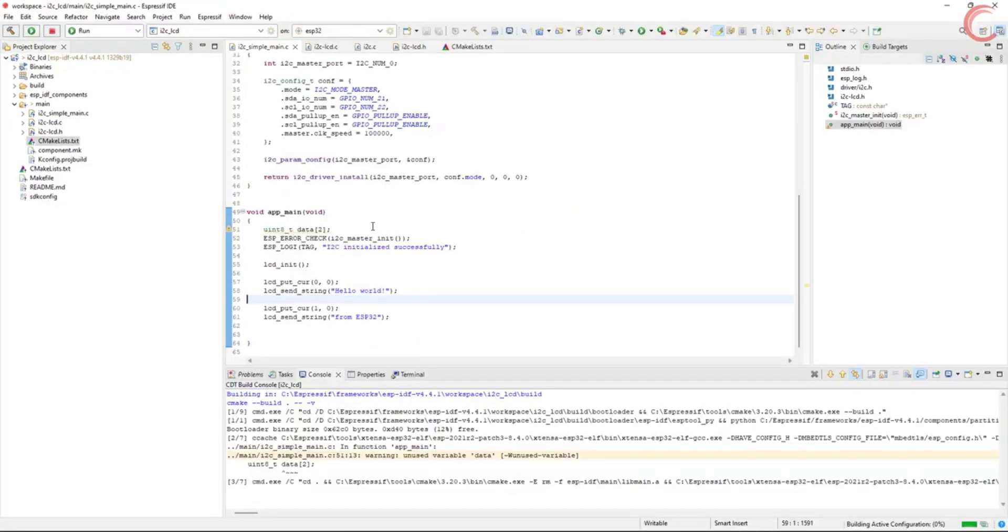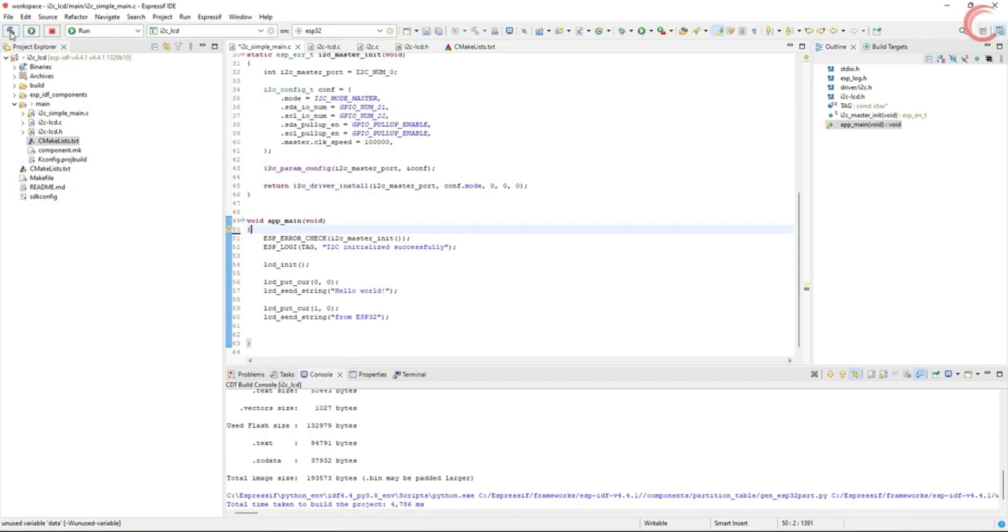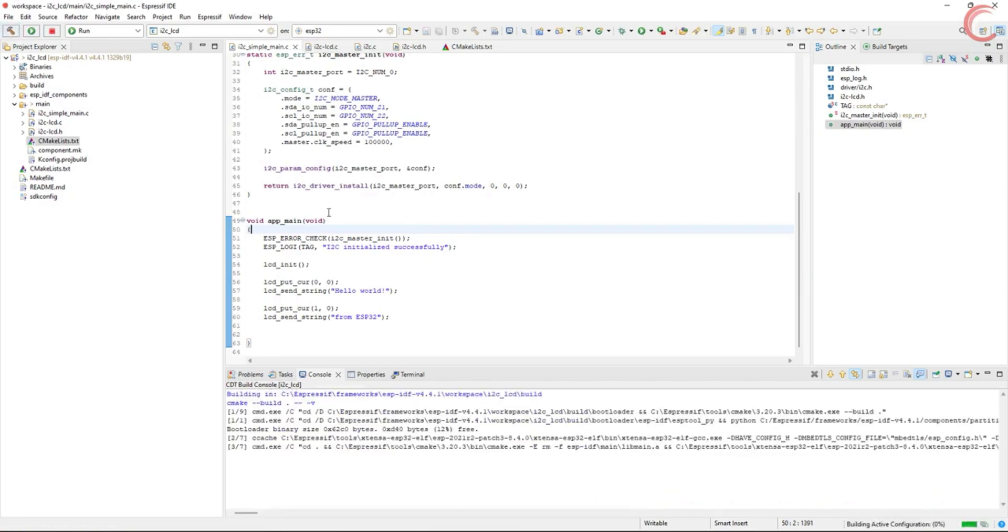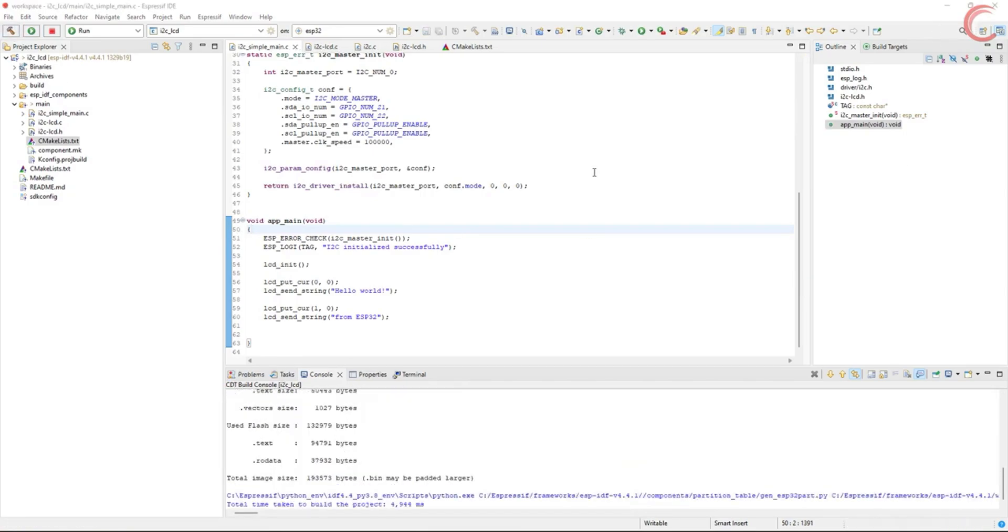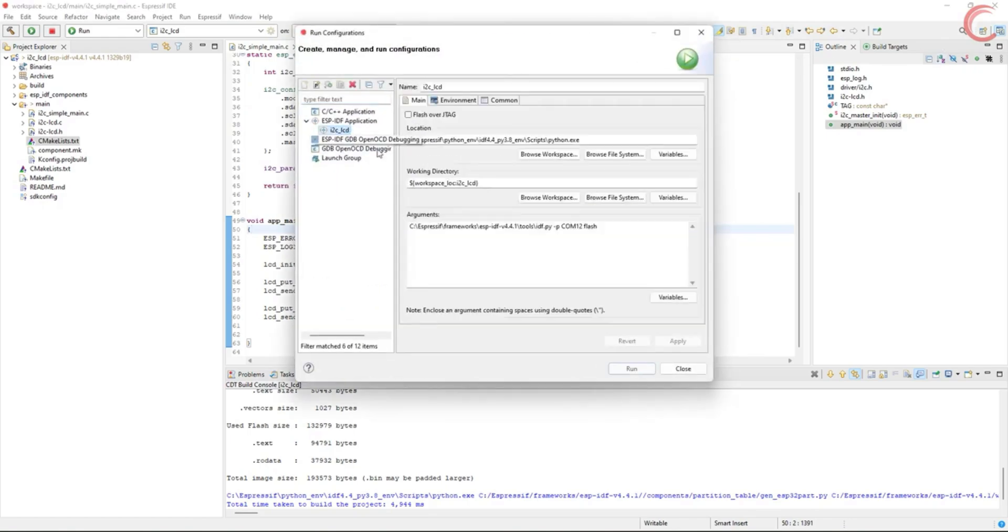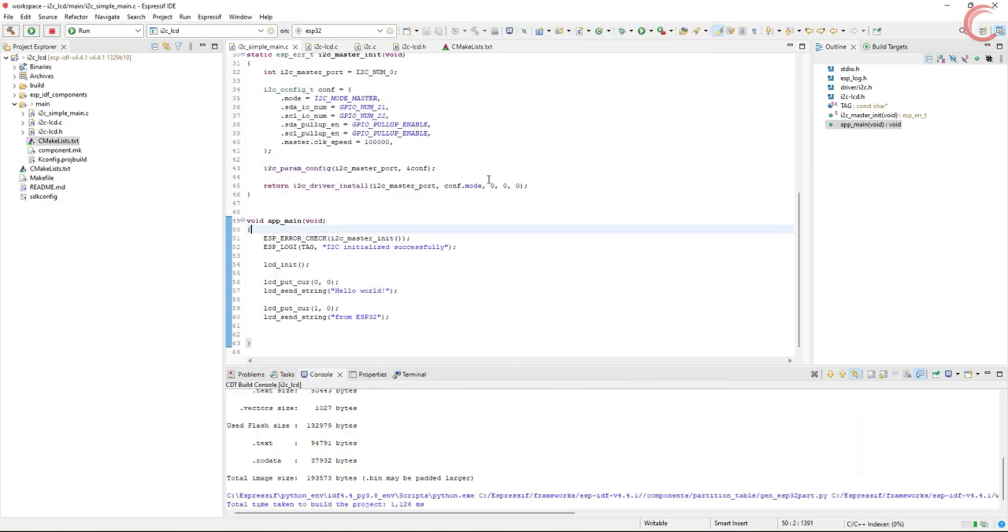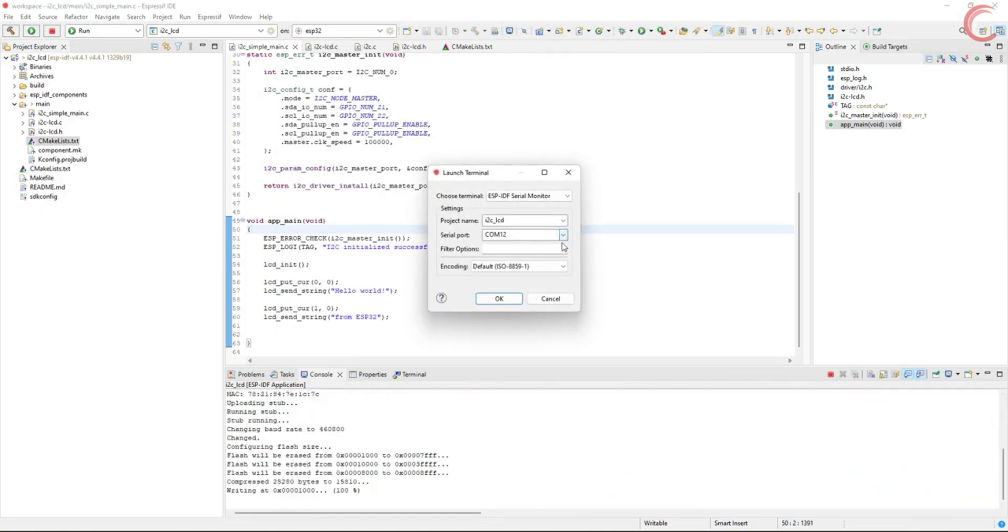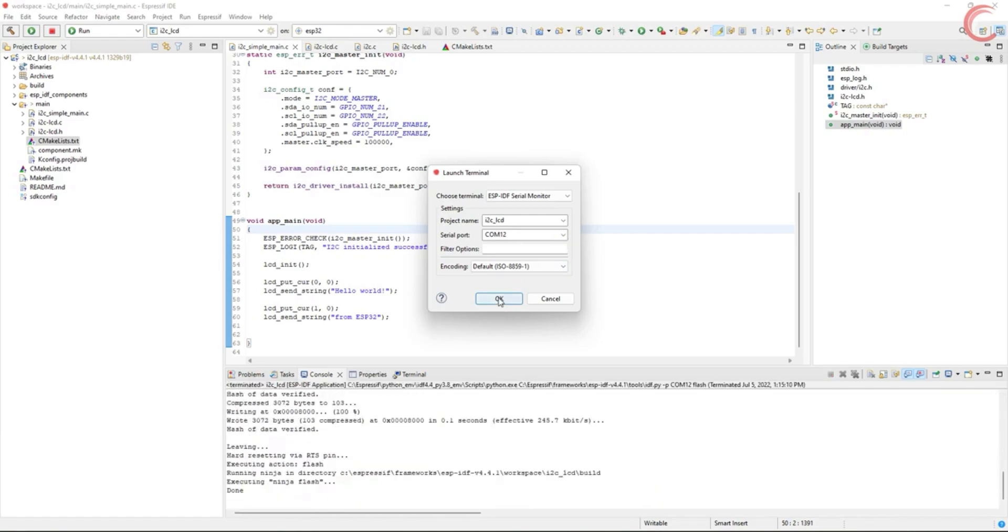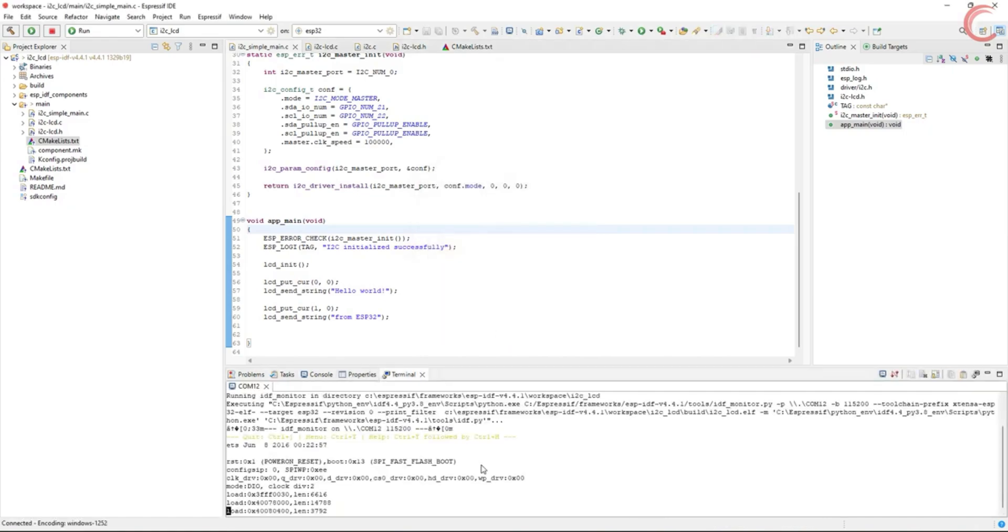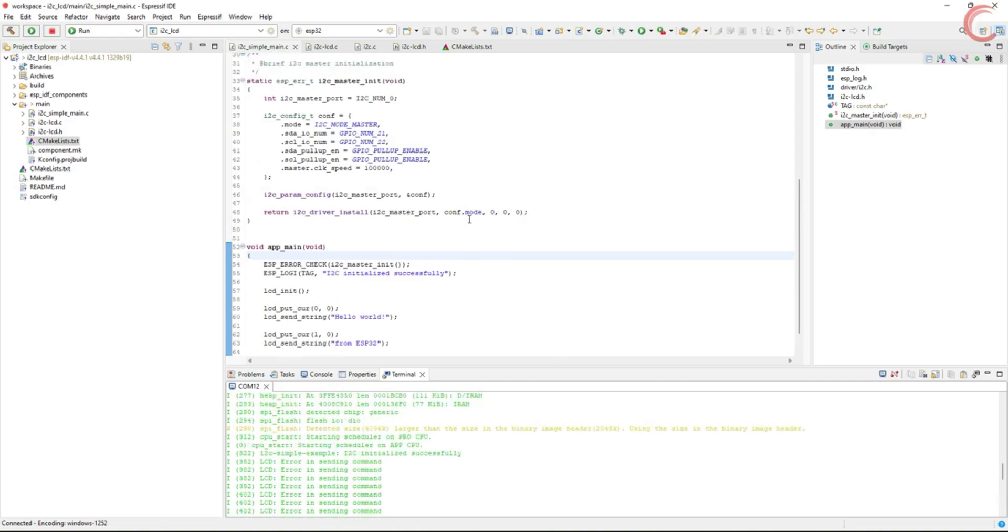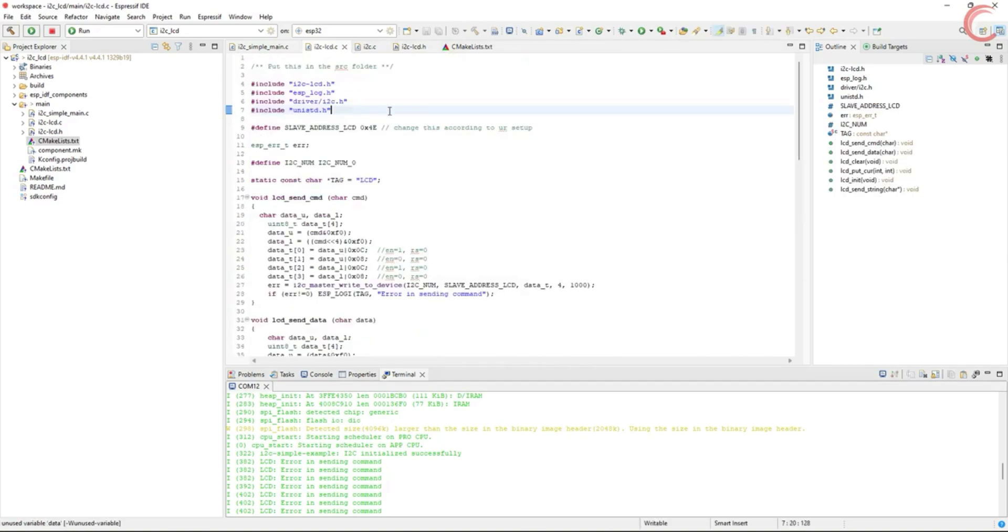There are no errors, so we will run it using the run configuration in the IDF application tab. We will also check the logs to see if there is any error. Make sure the serial port is correct here. The log is showing errors in sending commands and data to the LCD.